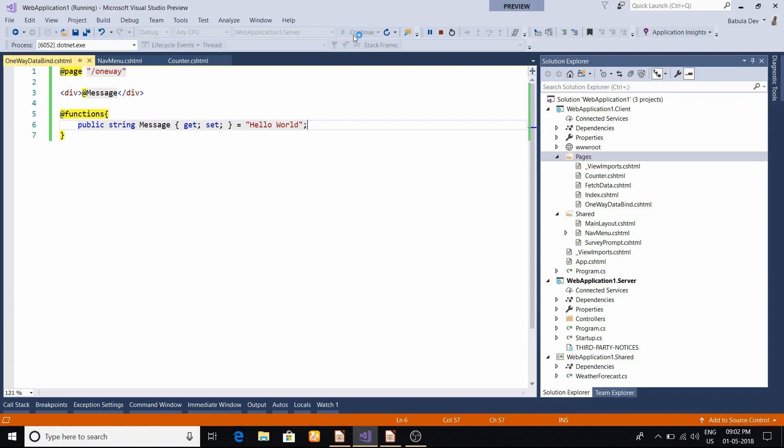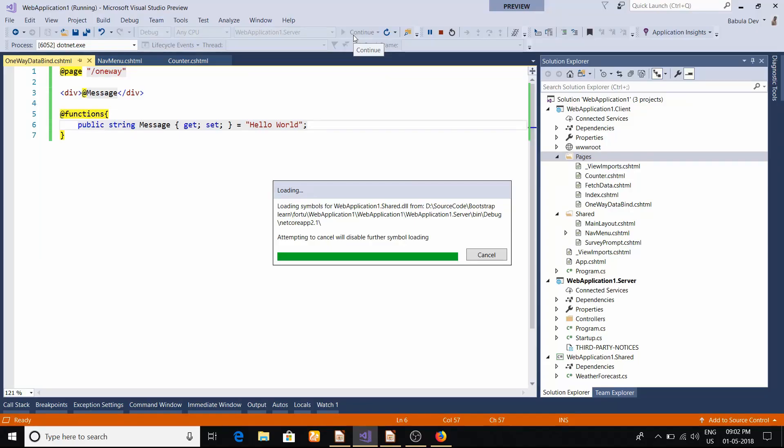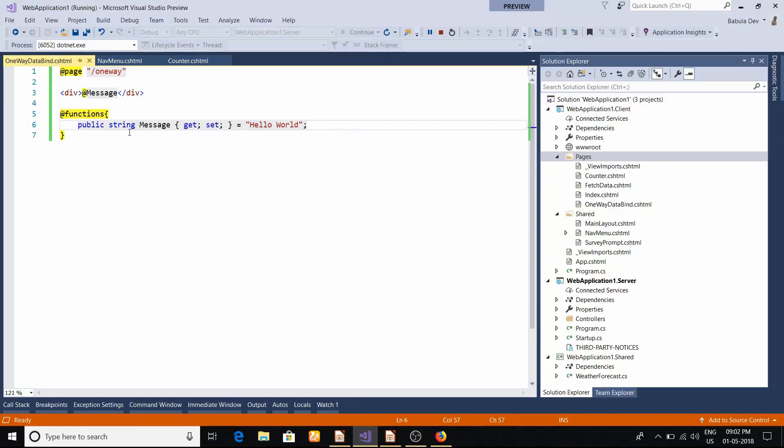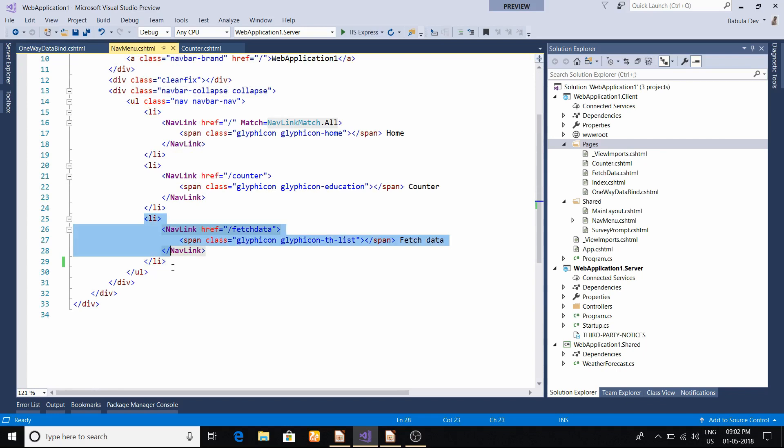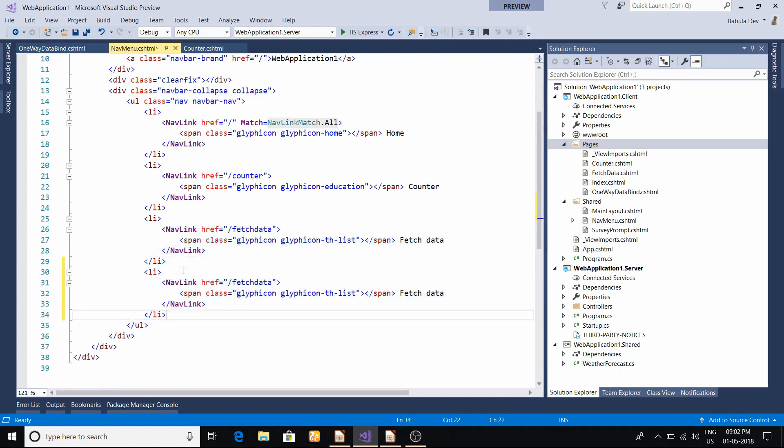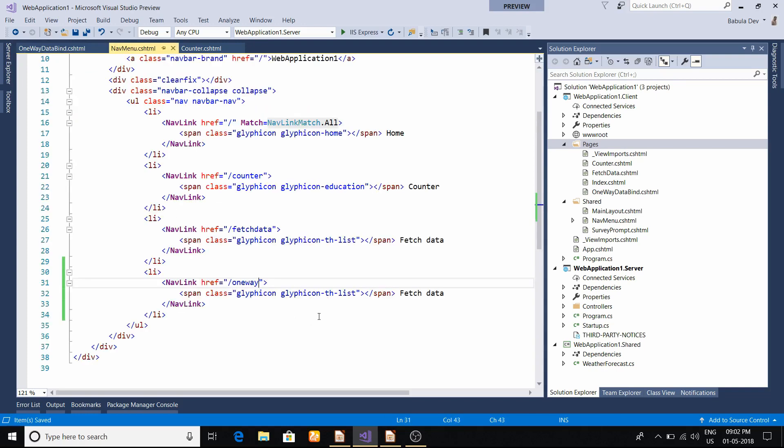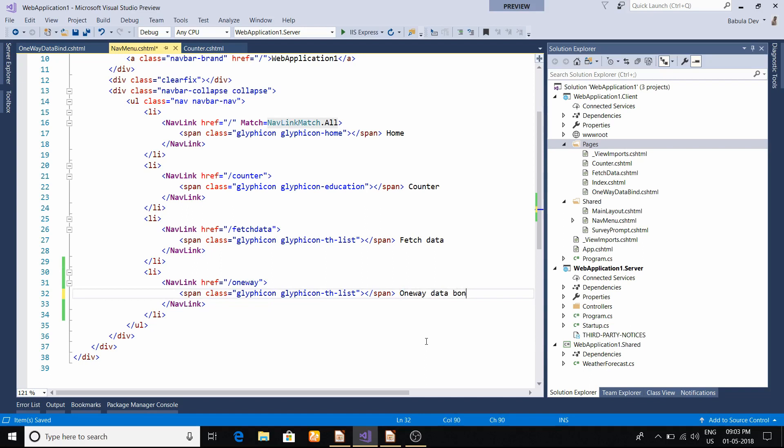One problem - even though we declared this one-way data binding page, we didn't declare from where we can invoke this. Even though we have routing, we have to configure it somewhere so we can come to this page. For that, we can do it in the nav menu. Let us create another li item. I'll just copy and paste it to make things faster. One-way data binding - this name should be same as this one, then it will redirect here.